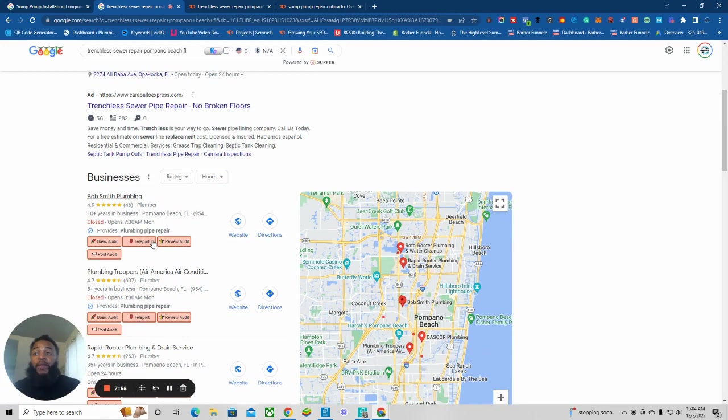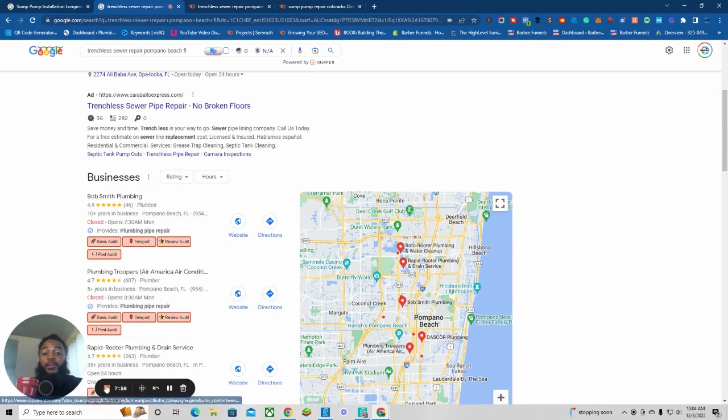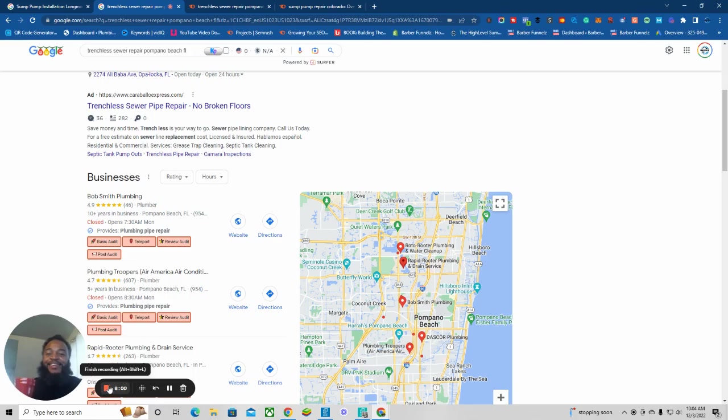If you're doing this trenchless sewer, it's big money in trenchless sewer. Crazy money, big money. Anyway, let me know if you need any help with your SEO. I got you, take care.